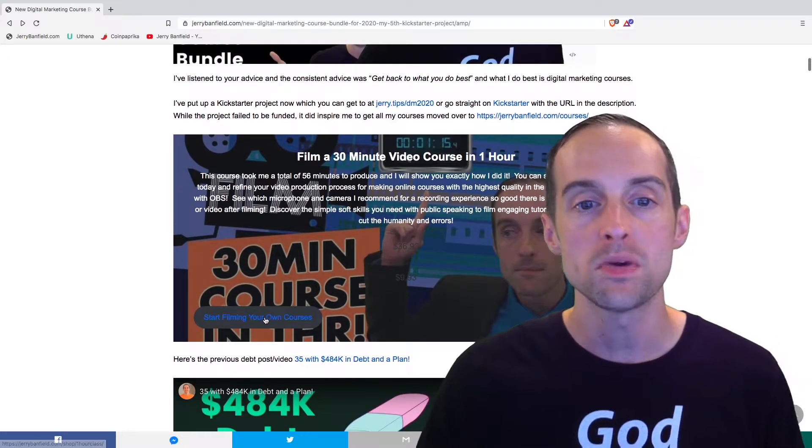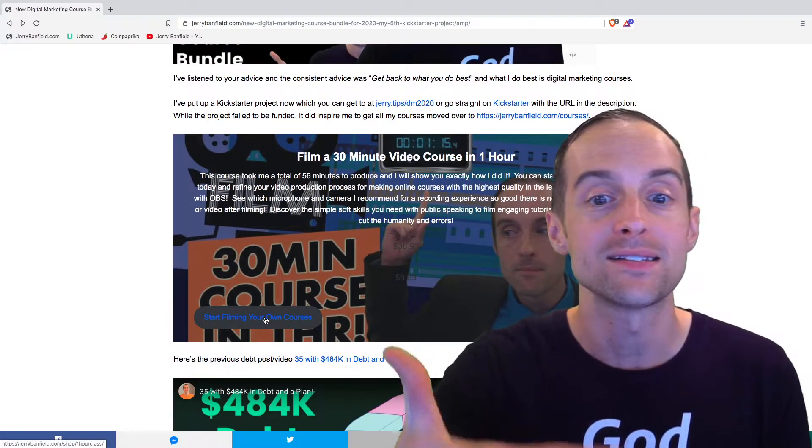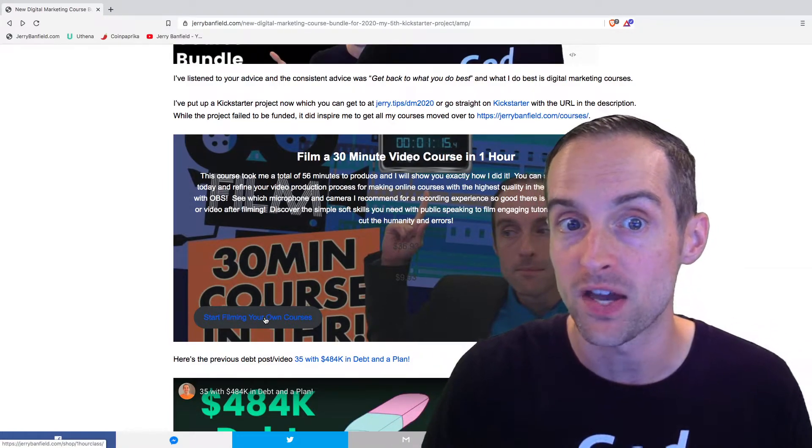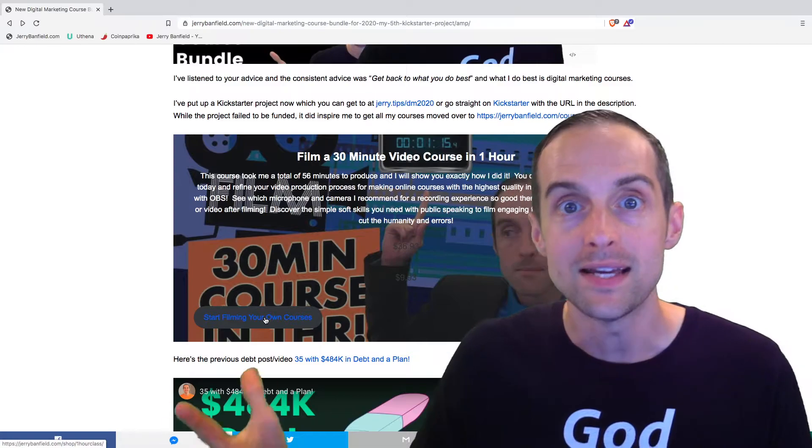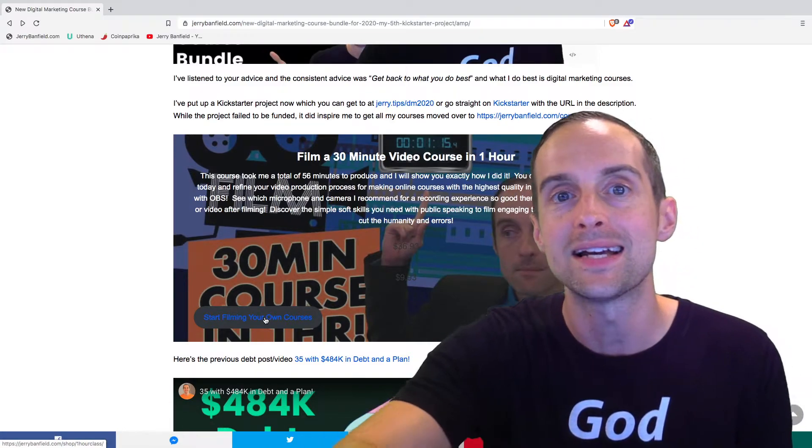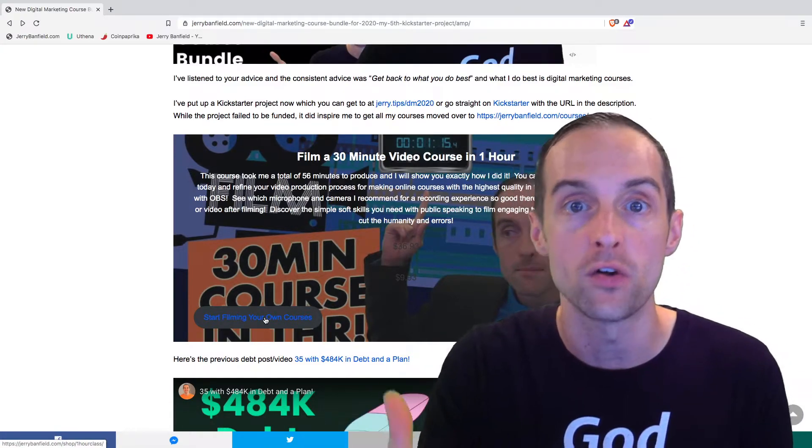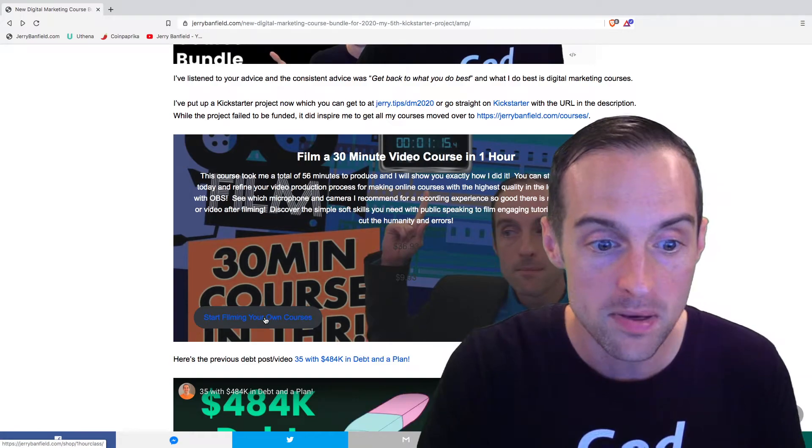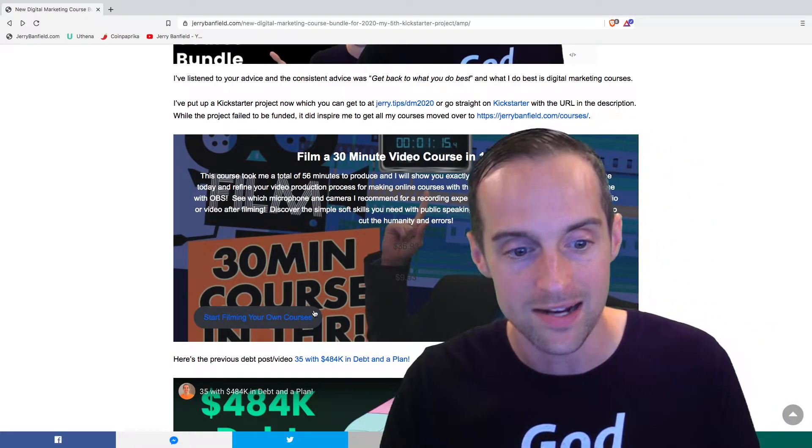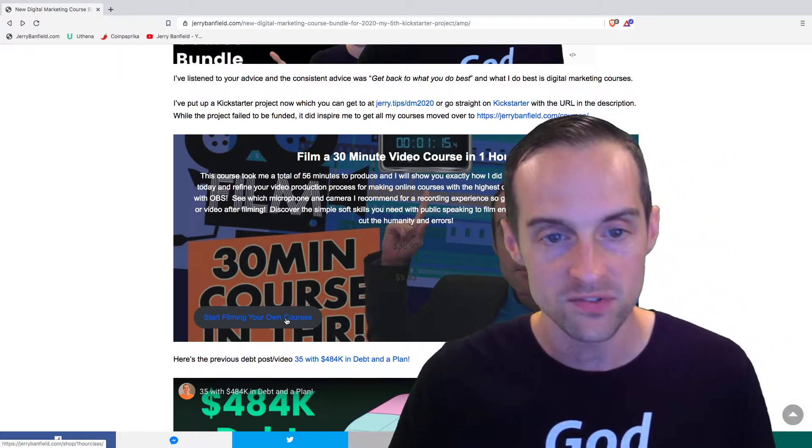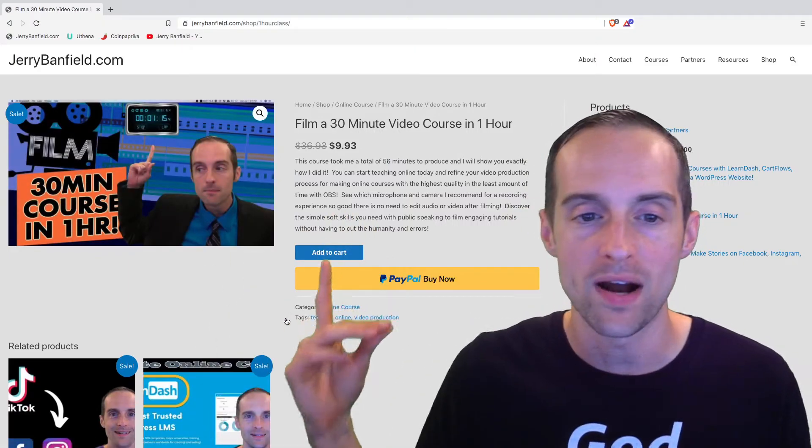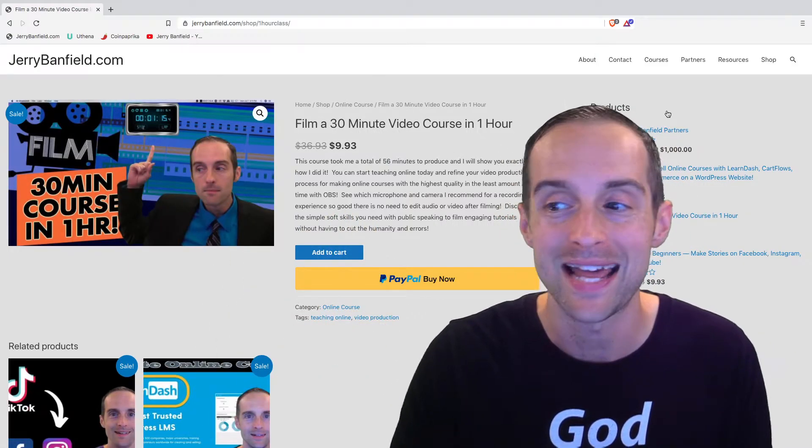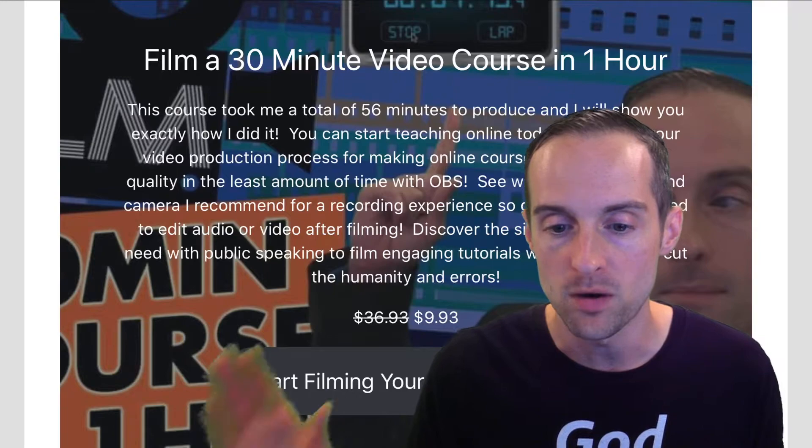This means that someone who doesn't even technically go on my website, who's on Google search, is able to go through, click on the search result, directly be on google.com, then click on a specific button on my website and get taken directly over to the product or have it added straight to cart on my website.